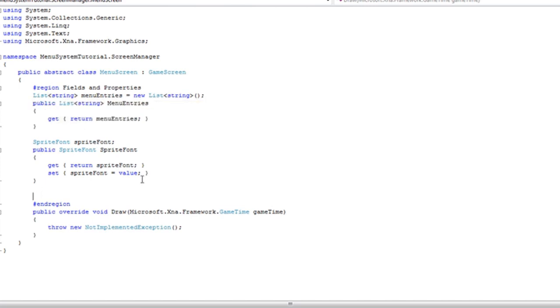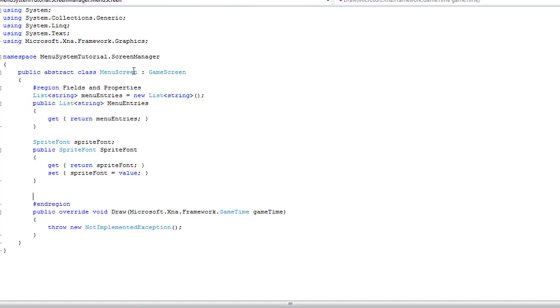Now for the basic menu system, we kind of have to do a workaround. We want every menu entry to increase in the y direction. We want it to shift down.